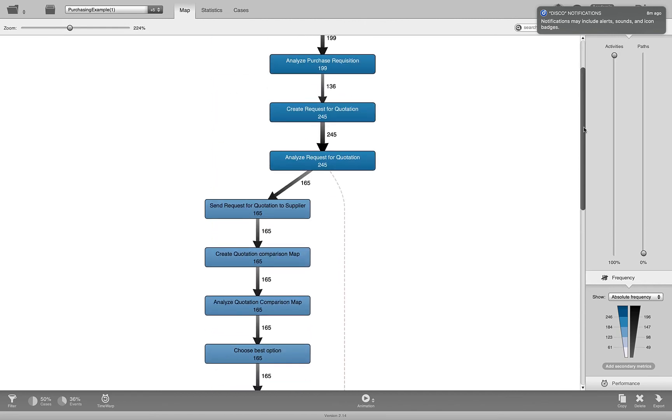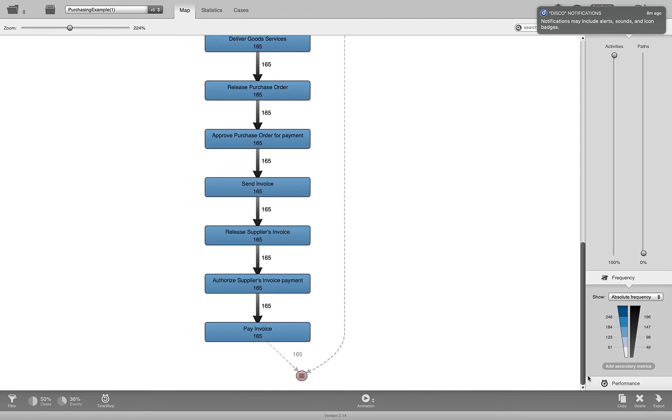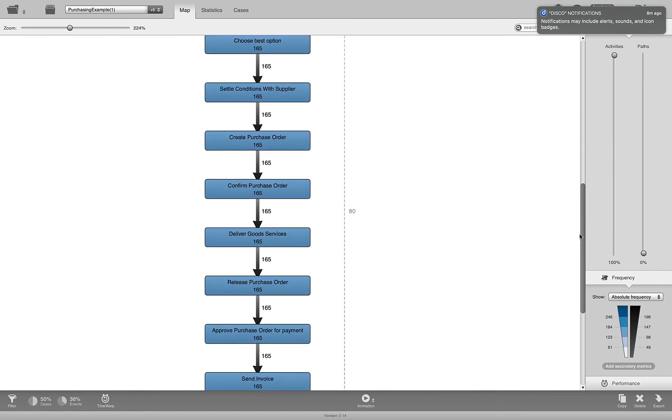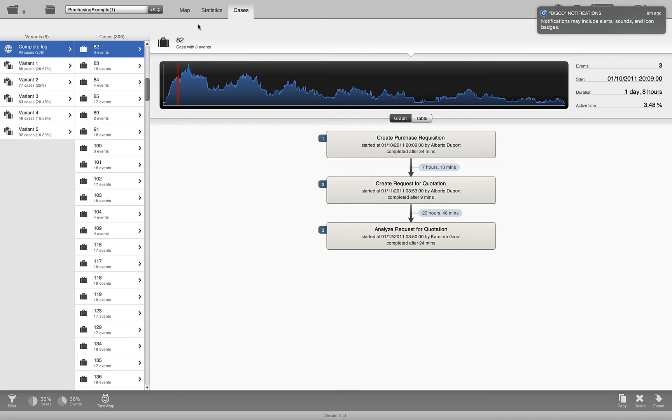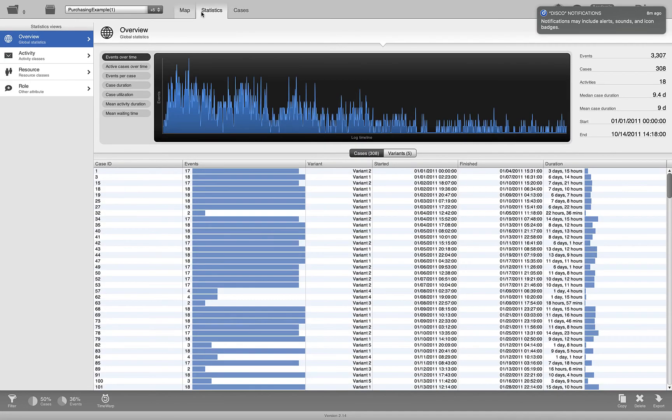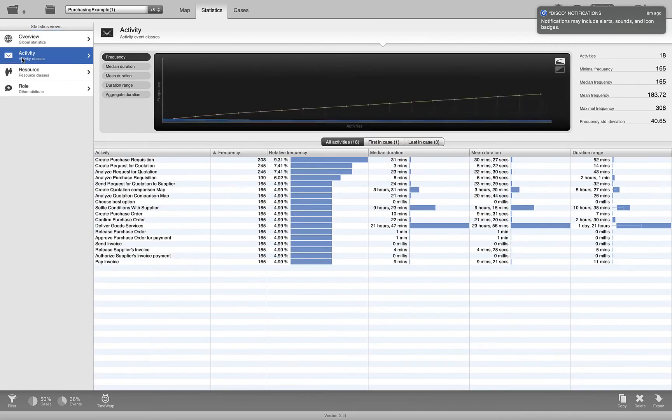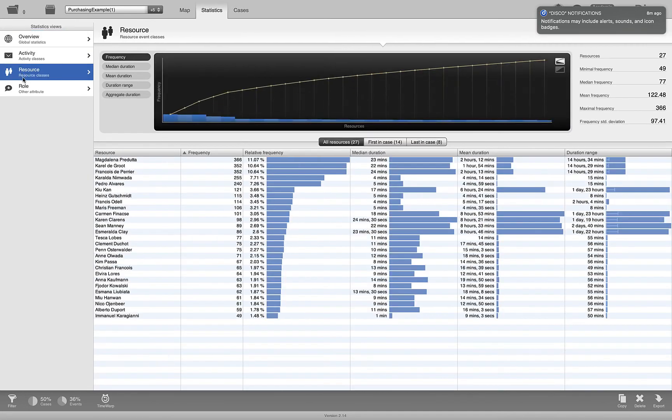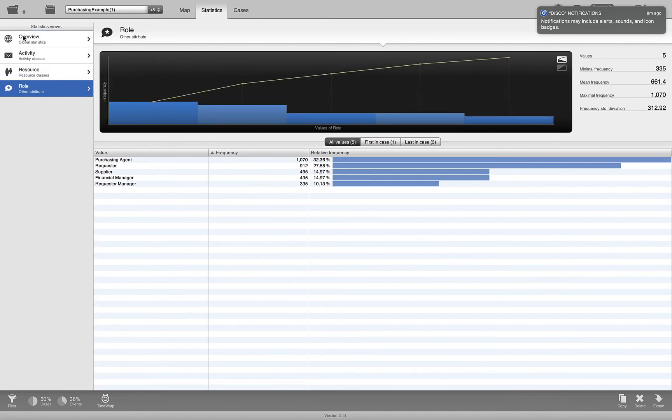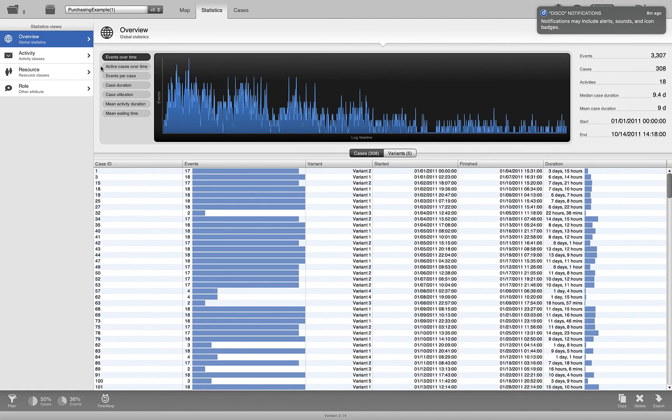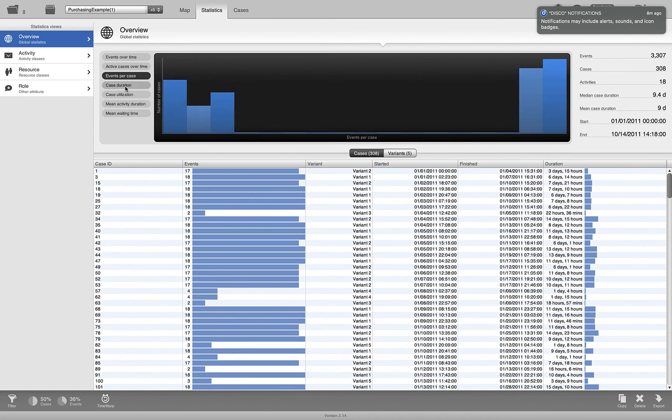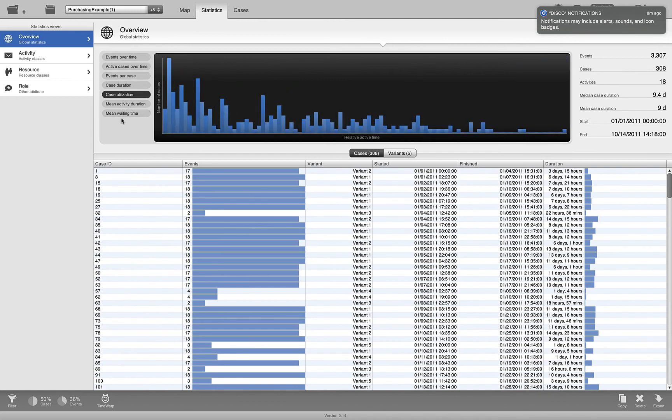I think that's what happened in this process. You can do more analysis on these cases in terms of the statistics, activity, resource, and role. You can see the statistics over here on the overview and so forth, you can do the analysis.